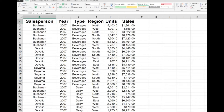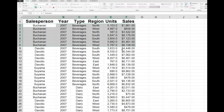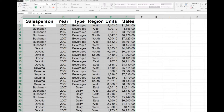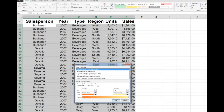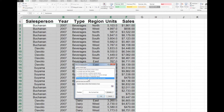First of all, I'm going to select the data in the rows that I want to be banded. Now what I'm going to do is go into the Home tab, look for the Conditional Formatting command, and choose New Rule.